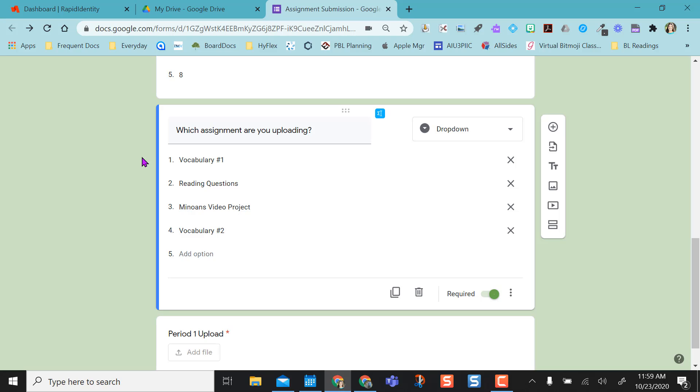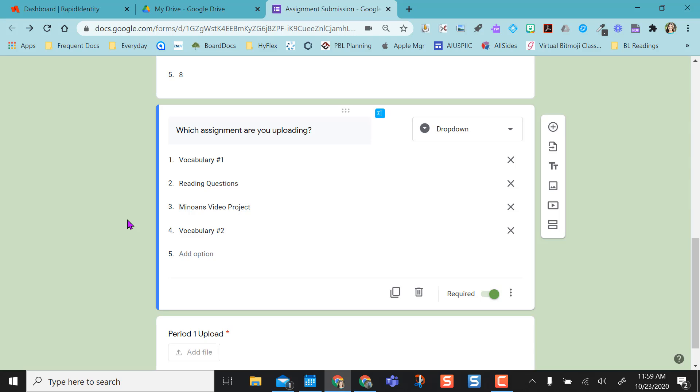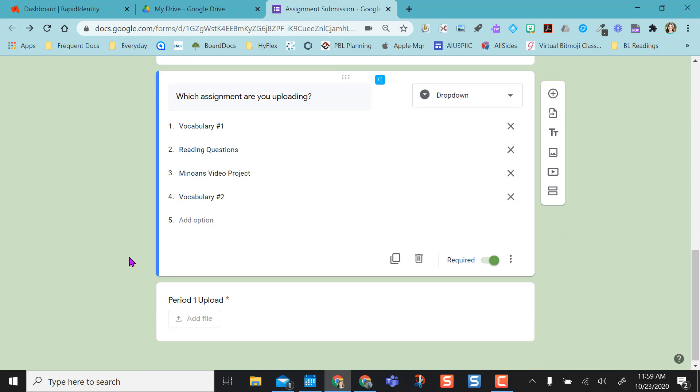And then if you're going to use this with multiple assignments, I would suggest putting in a question where they select which assignment they're doing. This will help with sorting in a spreadsheet later if you're using the spreadsheet to find student work.